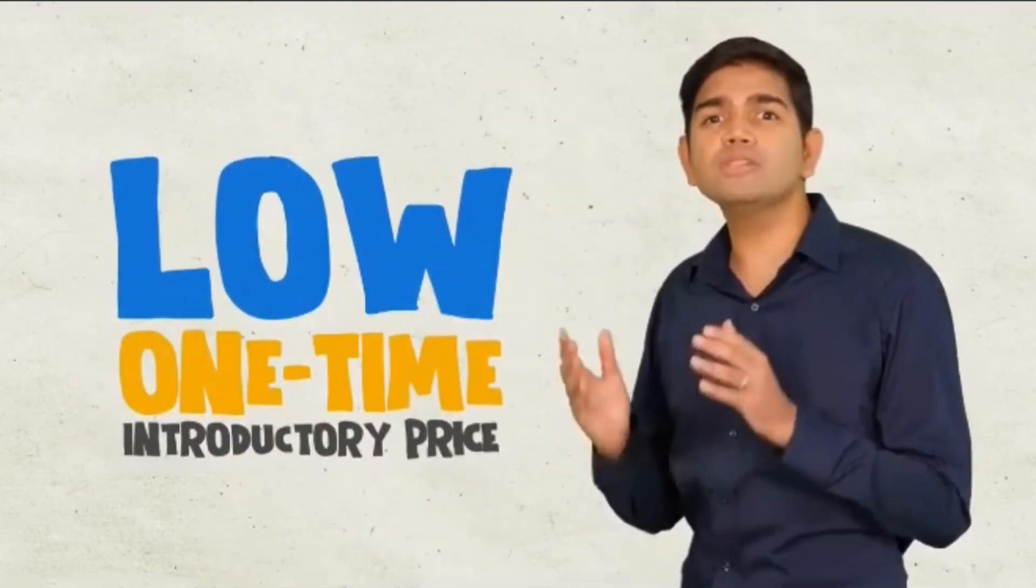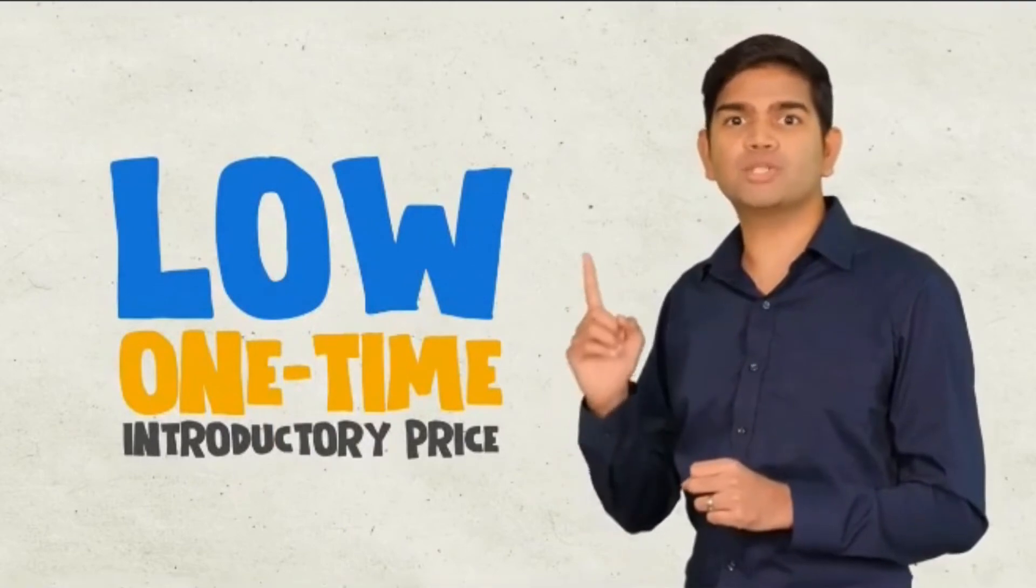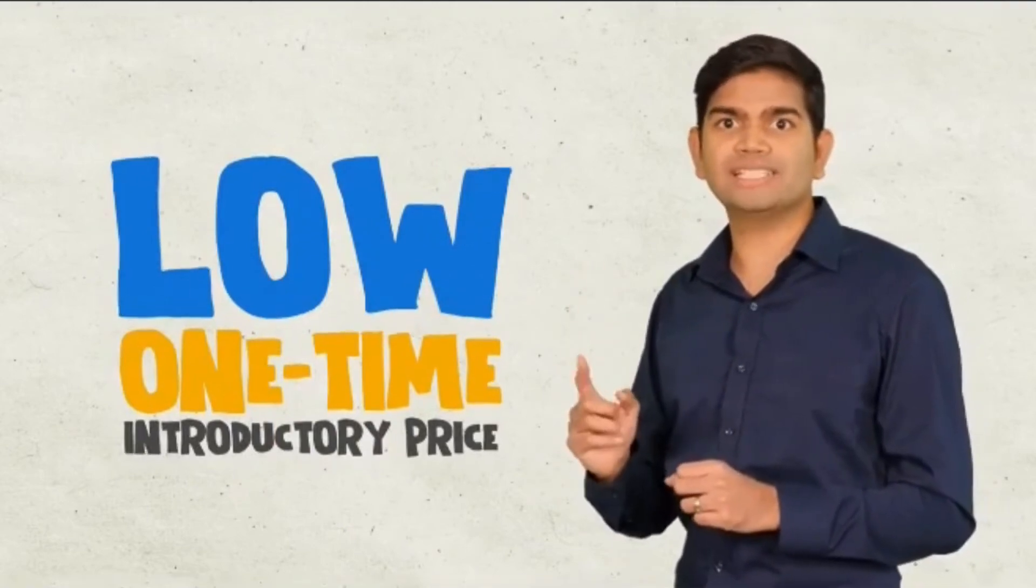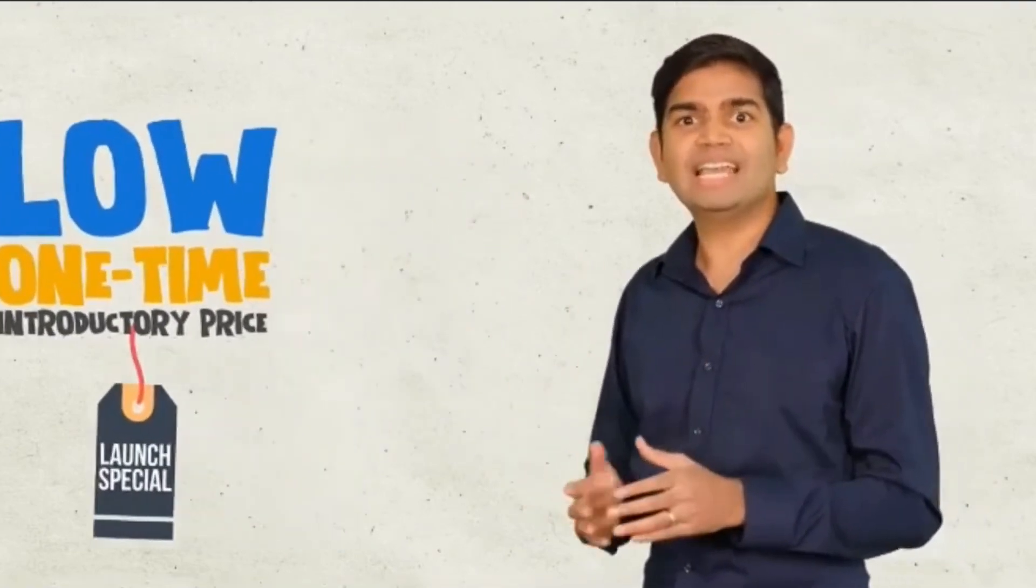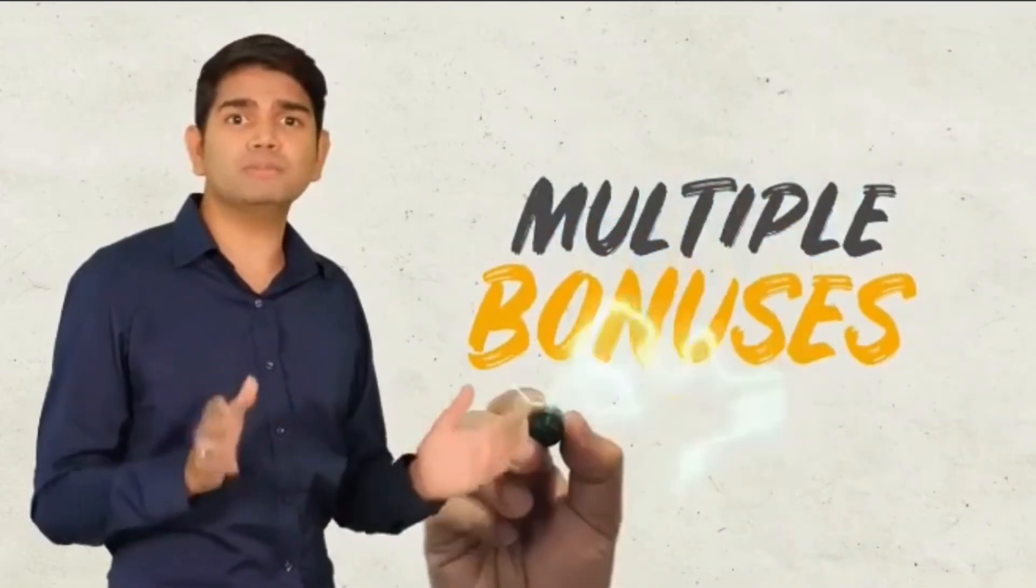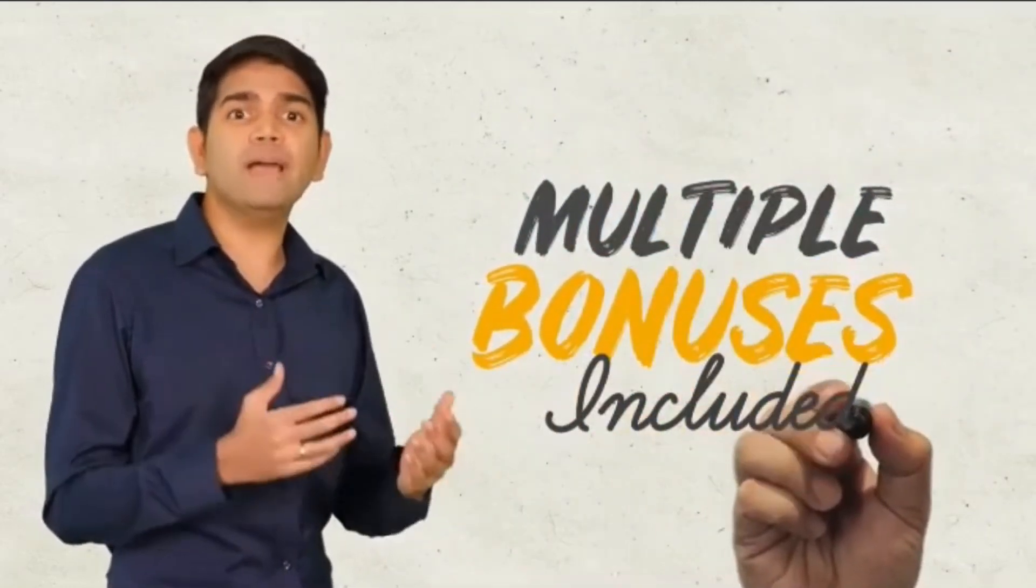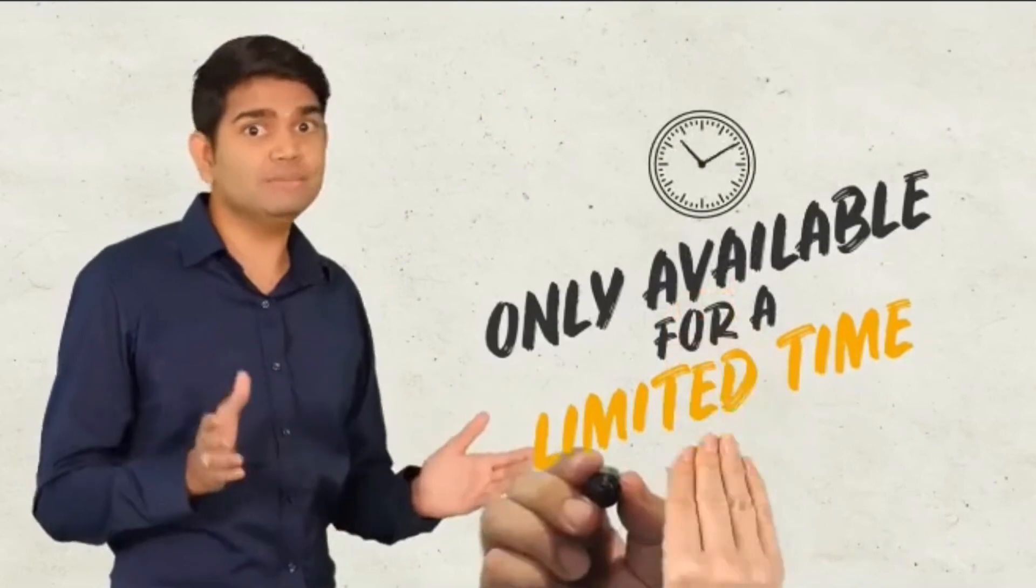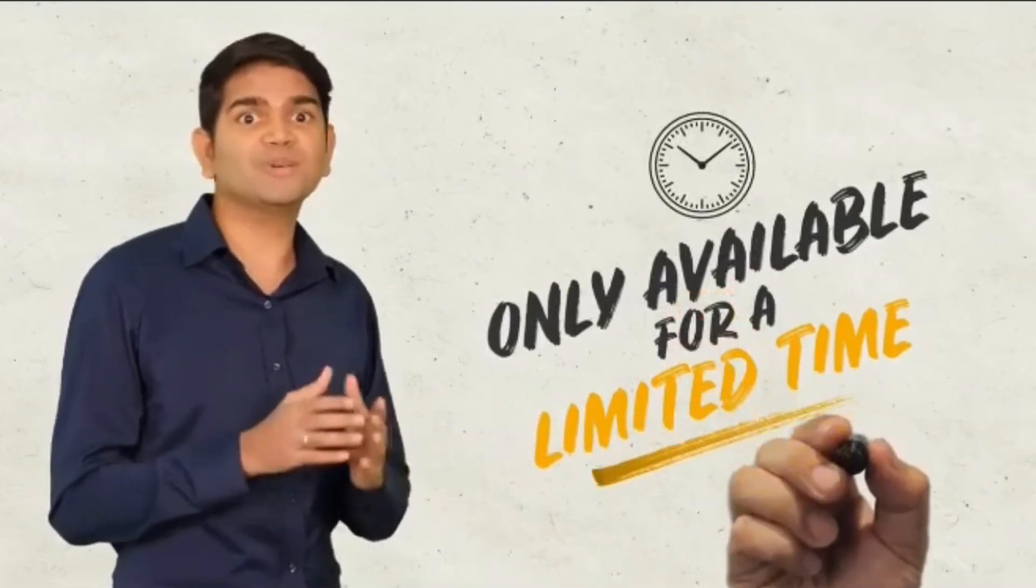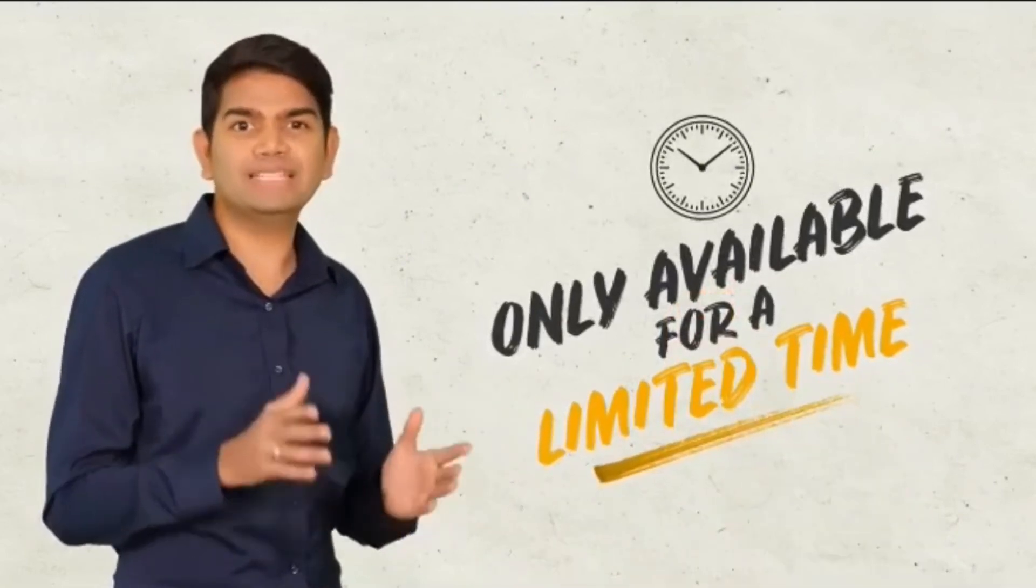Doodle maker brings so much to the table, it's a no-brainer for the time and cost savings alone. But what may surprise you is just how low the one-time introductory price is during this special deal. And if you take advantage now, you're including multiple bonuses to get you even better results, but they're time-sensitive and only available for a limited time.